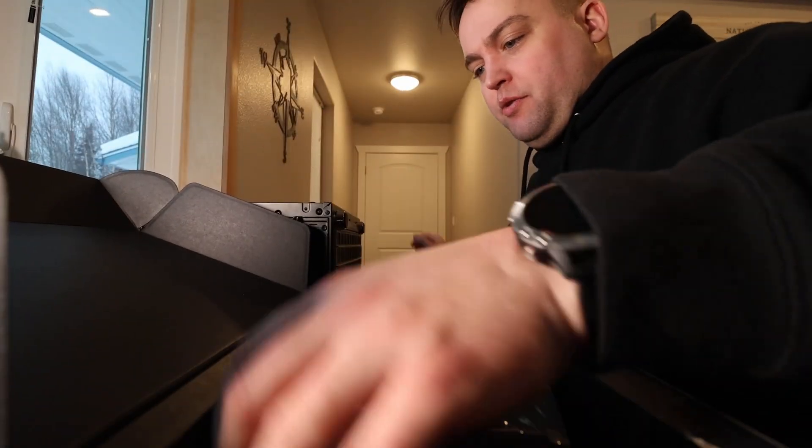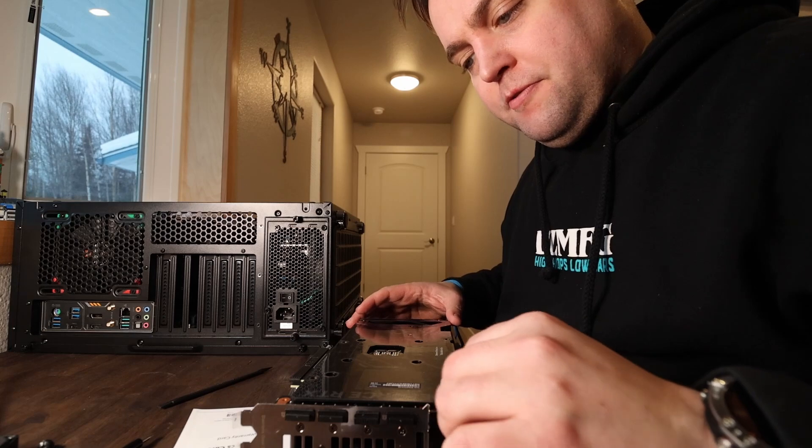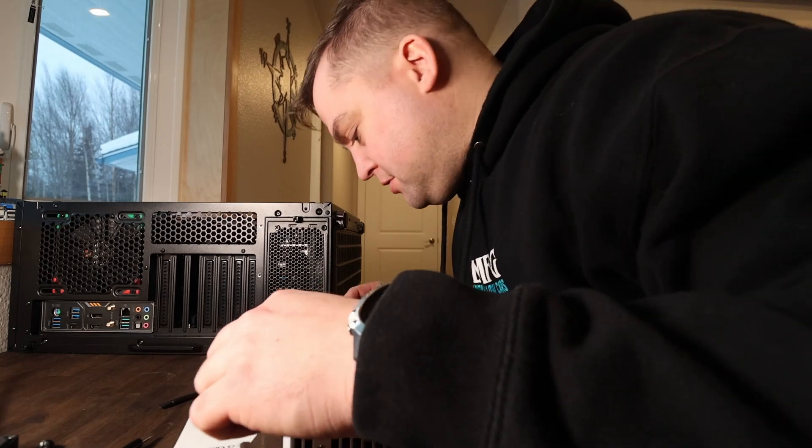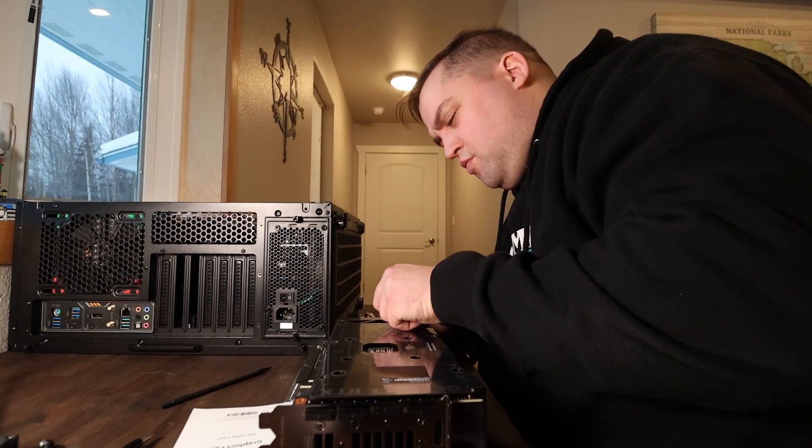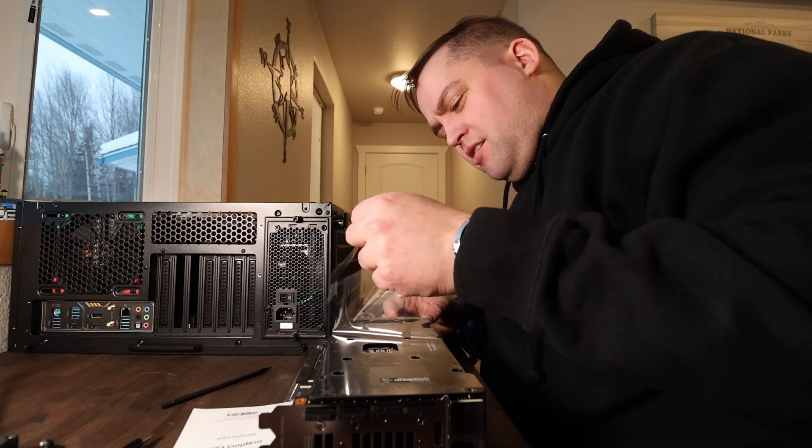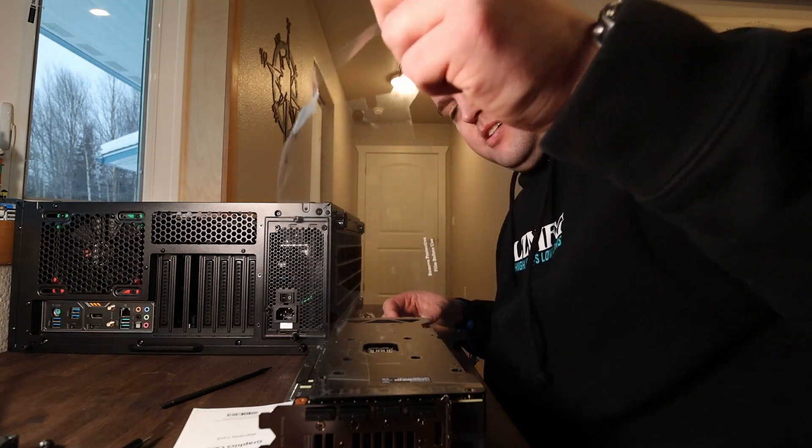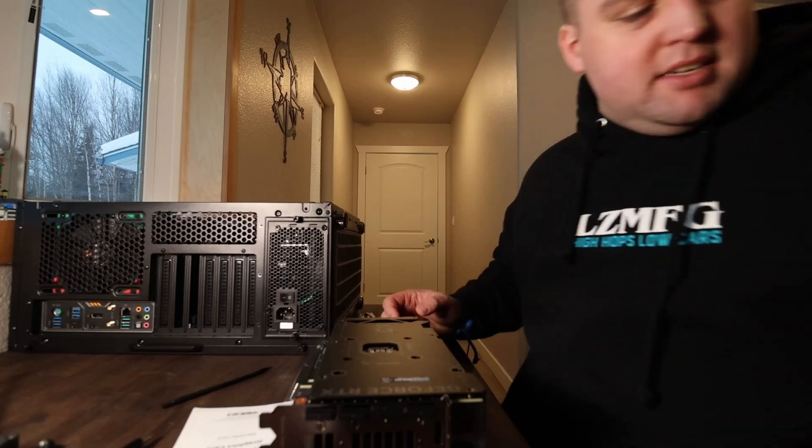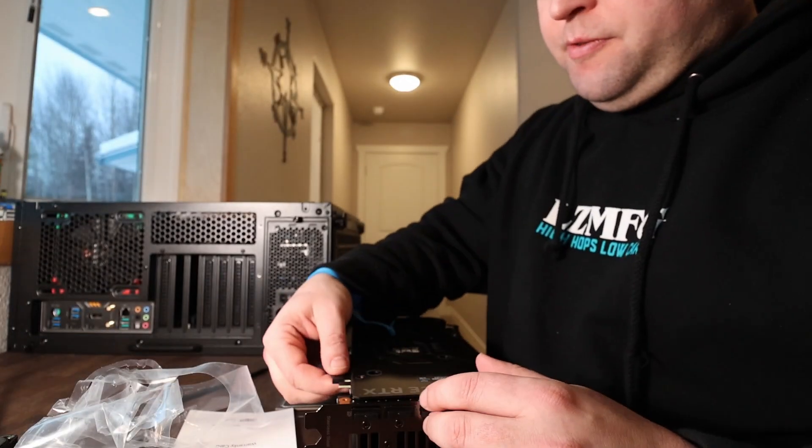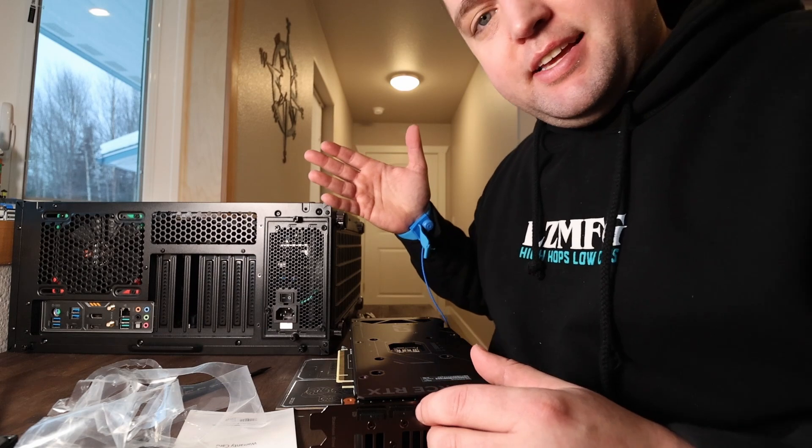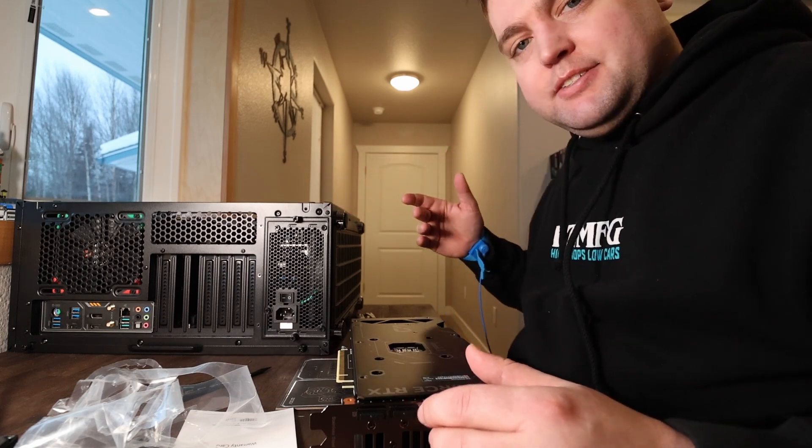Alrighty then, here we go. Don't forget to remove the protective film before use. Nice. Next step is to remove this guy and insert it into the PCIe slot. Let's get to it.